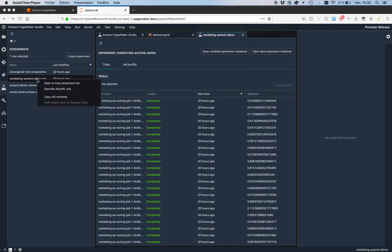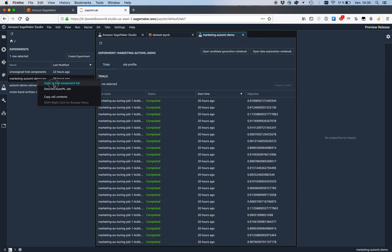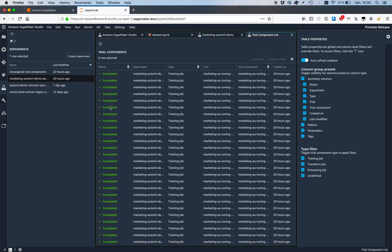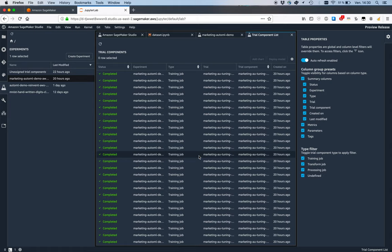Let's open the auto ML job in the trial component list. Here we see all jobs associated to the autopilot job. Some of them are training jobs, some of them are transforming and processing jobs, basically preparing the data sets.